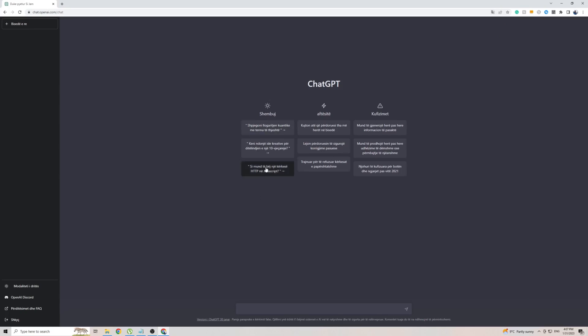Now, when it comes to getting outputs from ChatGPT in the Albanian language, all you have to do is simply write in Albanian, and ChatGPT will automatically detect the language they're using and revert back to you in that same language. To test this out, I've actually copied and pasted the phrase from Google that says, how are you? And let's see what ChatGPT comes back with.